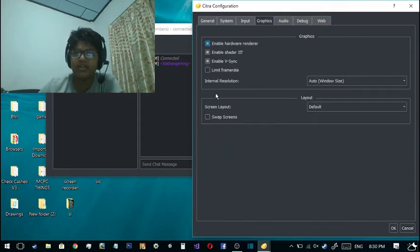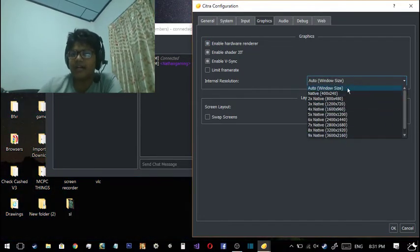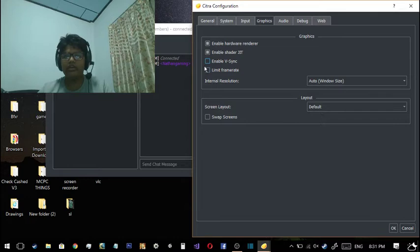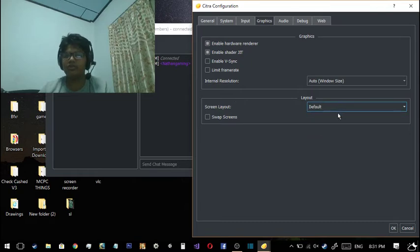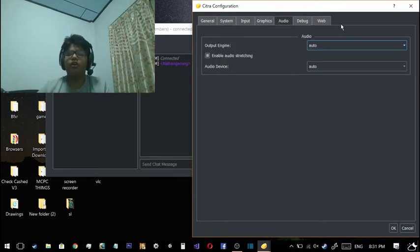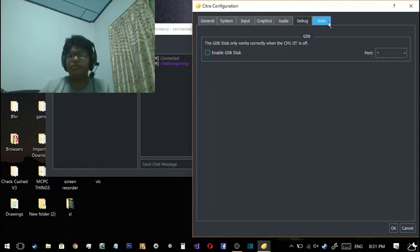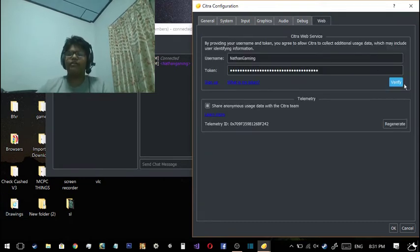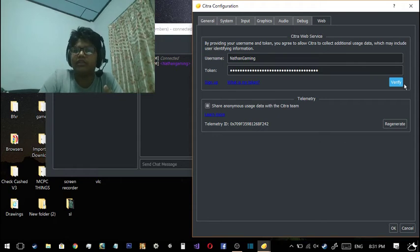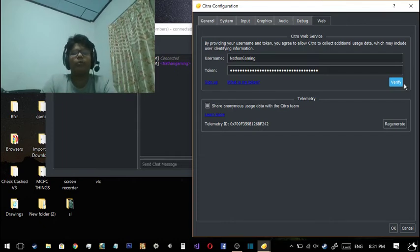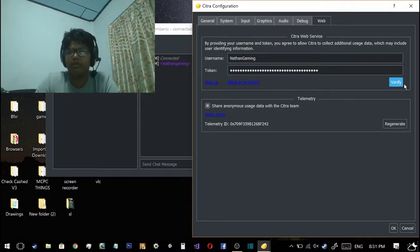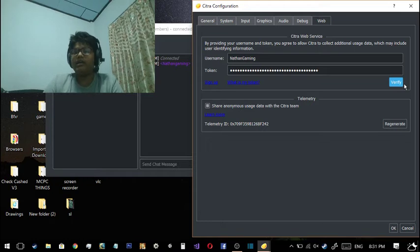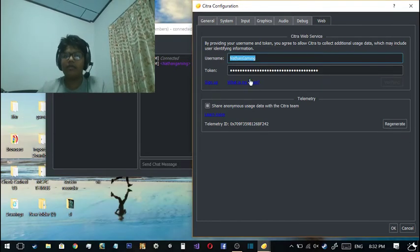Go to Input, choose your settings. Graphics - now here's the big thing. Instead of choosing anything else, give it Auto. It's better if you want to enable both or either enable one of these. Sometimes you don't want to enable one of these, and then you can choose the screen layout. I choose Default, you can choose Single Screen, Large Screen, and the latest Side by Side. Audio: Auto, Enable Audio Starting. I don't know what that means. Debug - not needed.